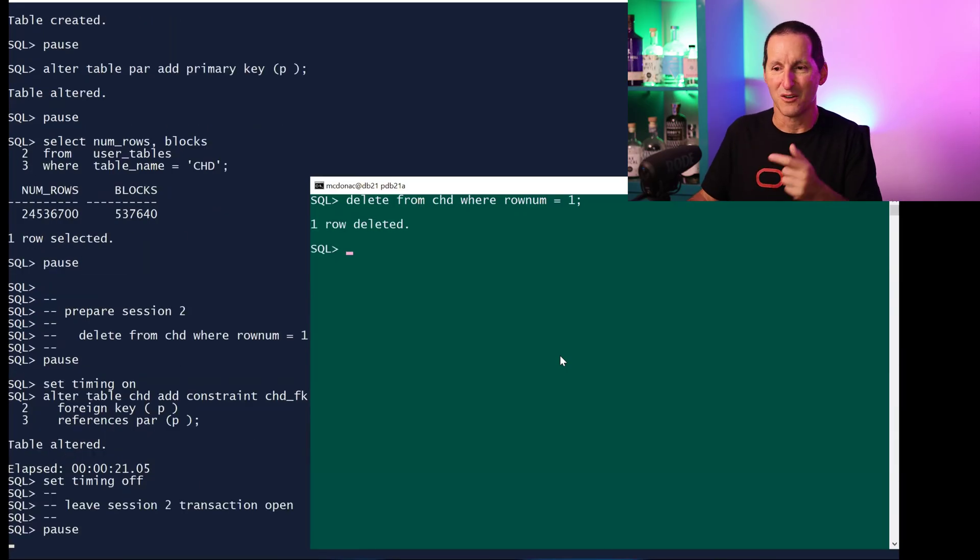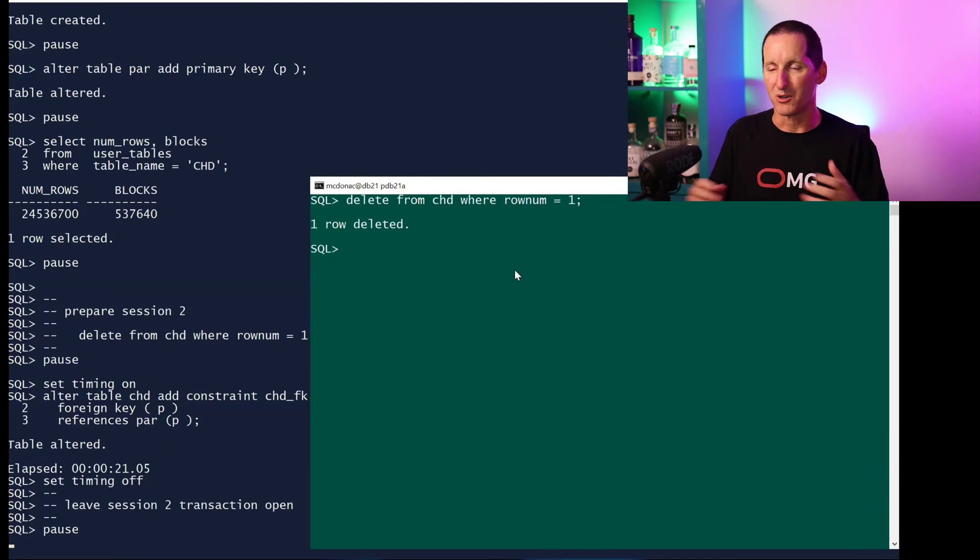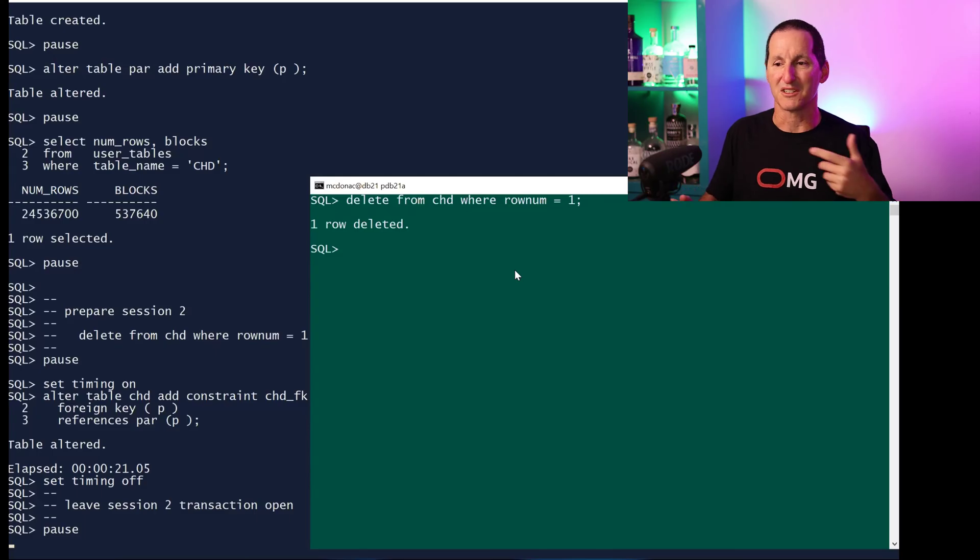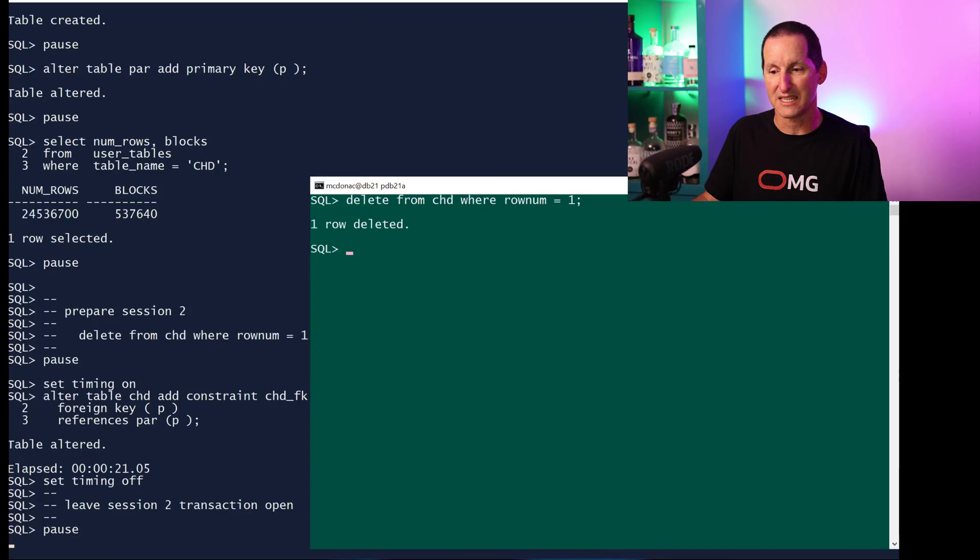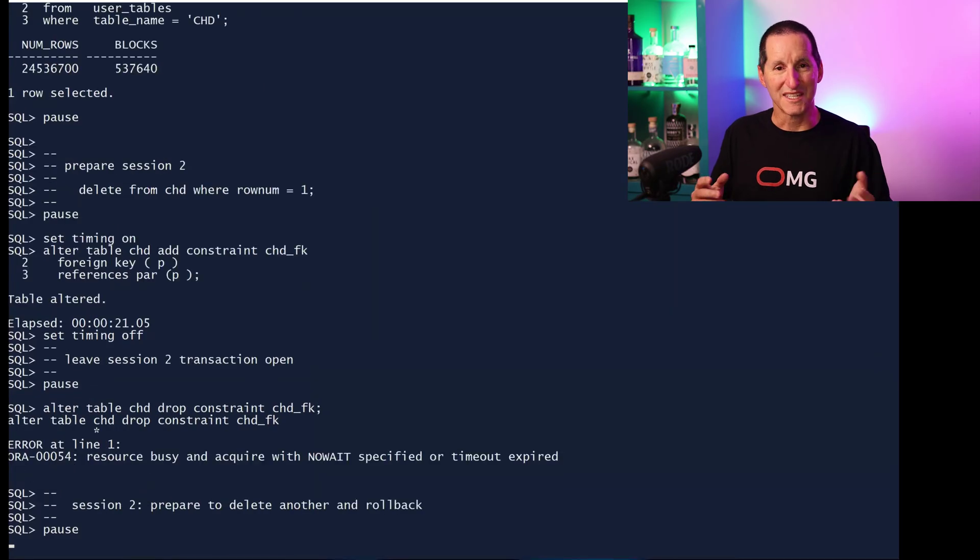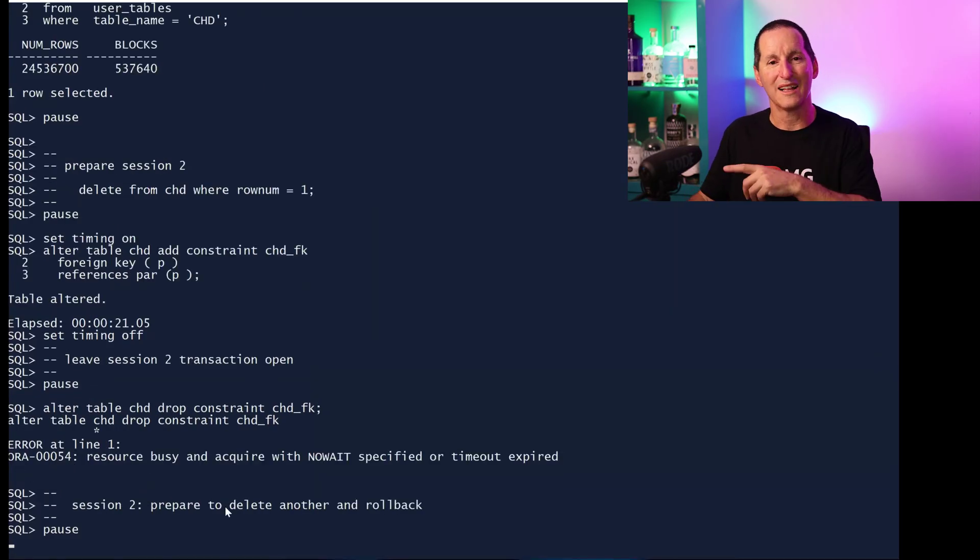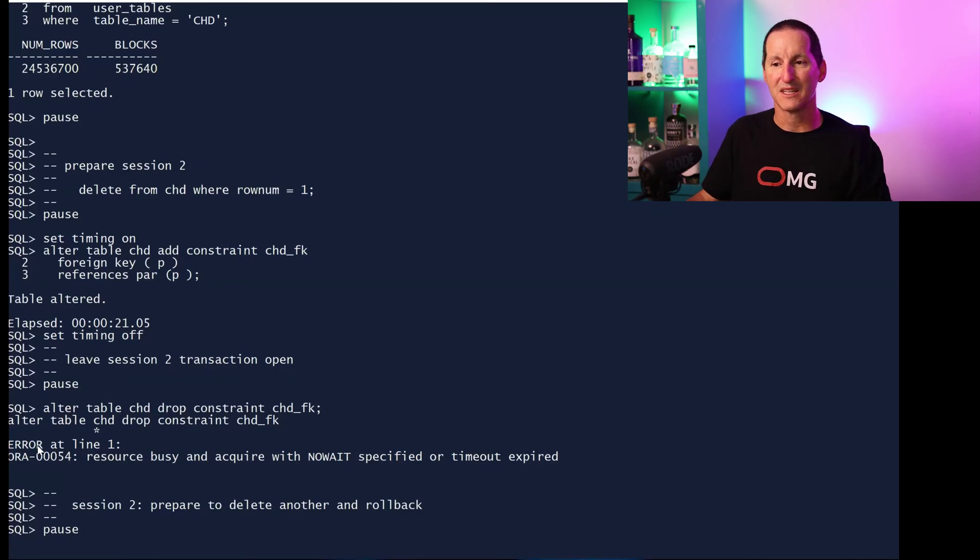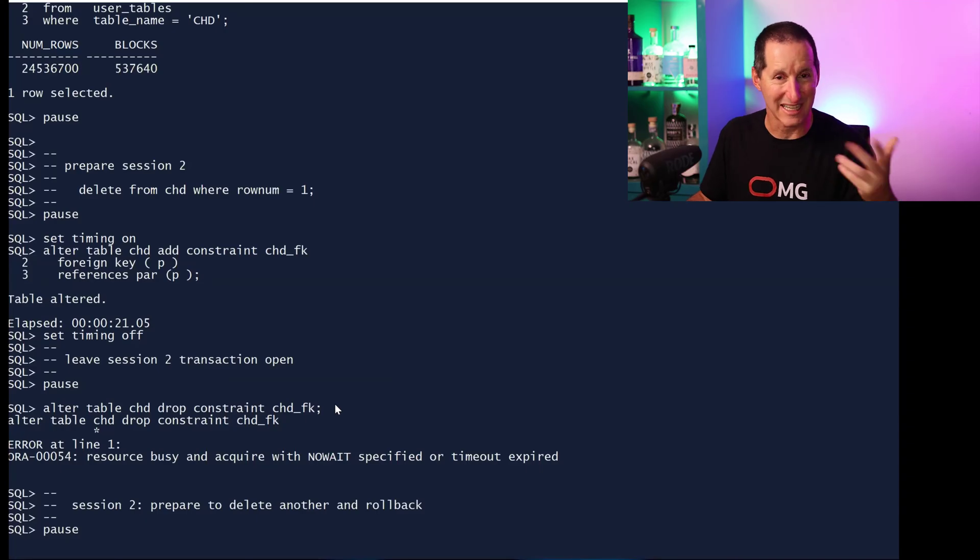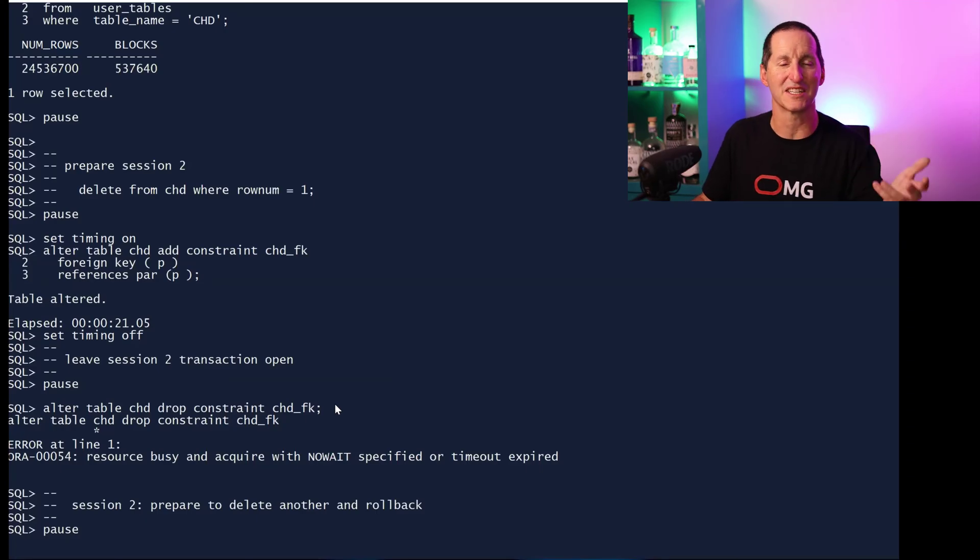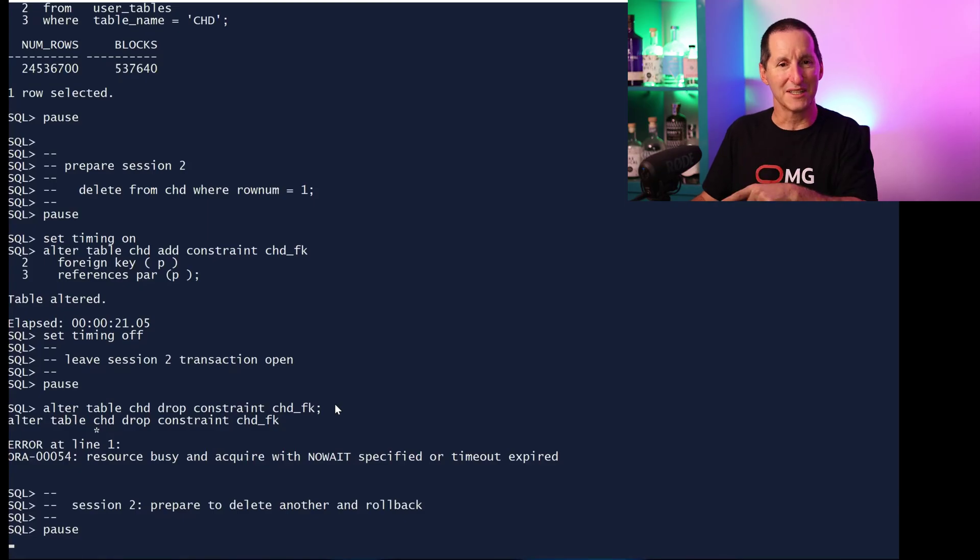That's not ideal. Once that constraint finally got added, then the DML in another session was allowed, but already we've got a locking problem because if adding a constraint takes 10 minutes, I effectively blocked access to the table for 10 minutes. Even worse, while we have open transactions on this table, things like more DML—I want to do tomorrow's load or drop the constraints to do another load—is blocked as well.